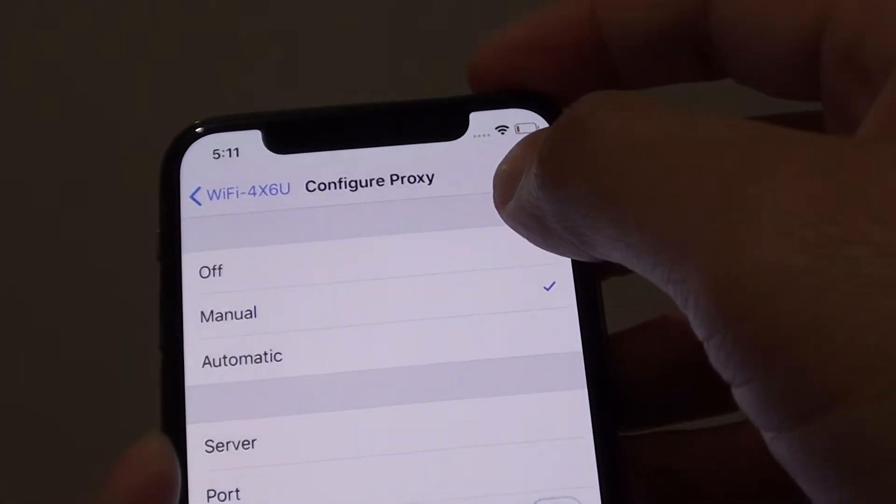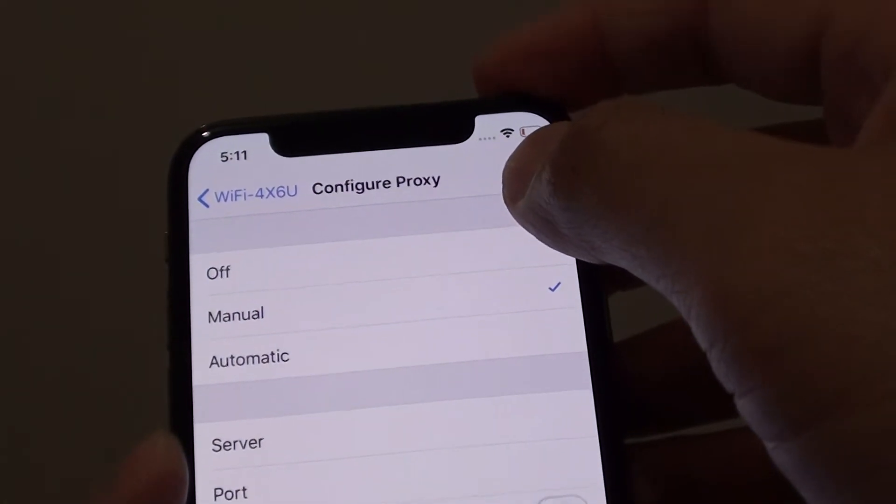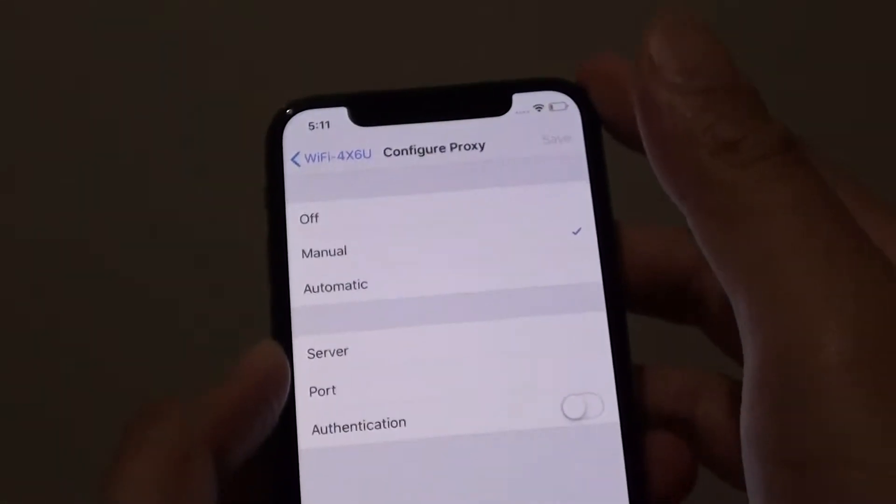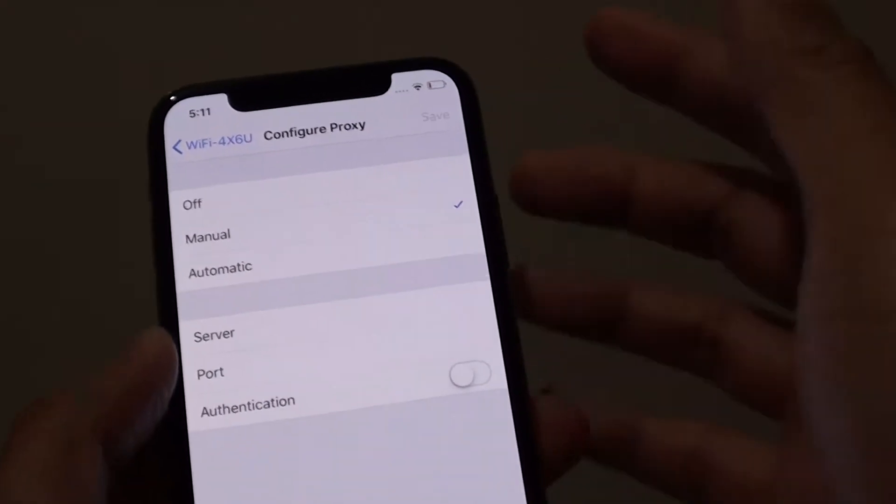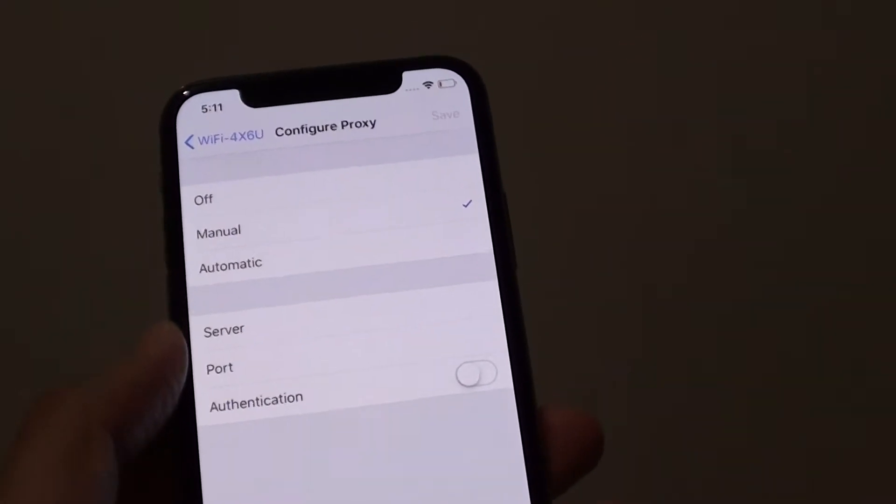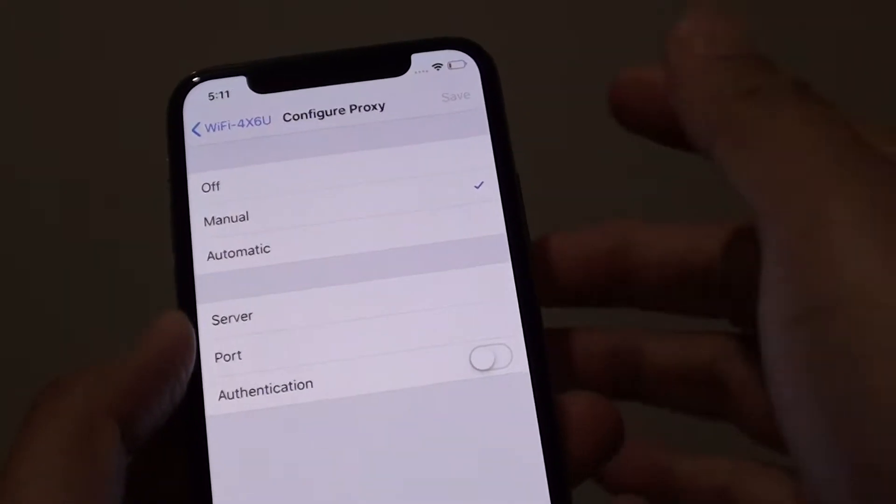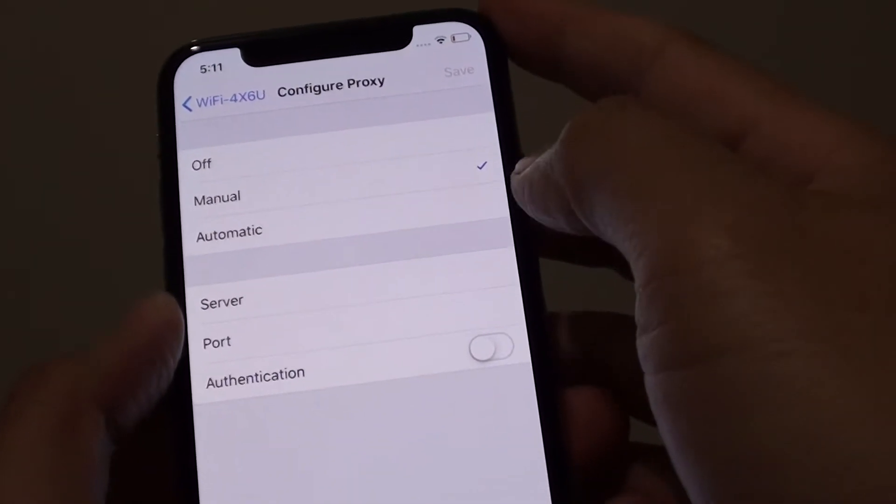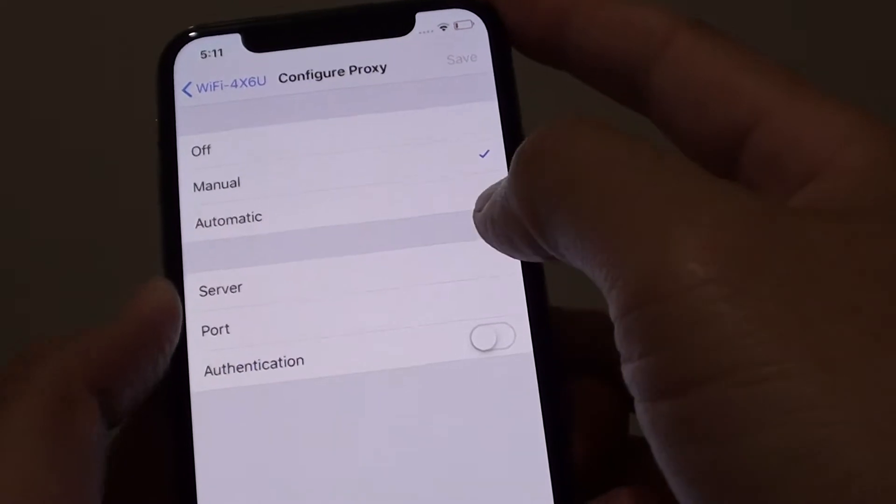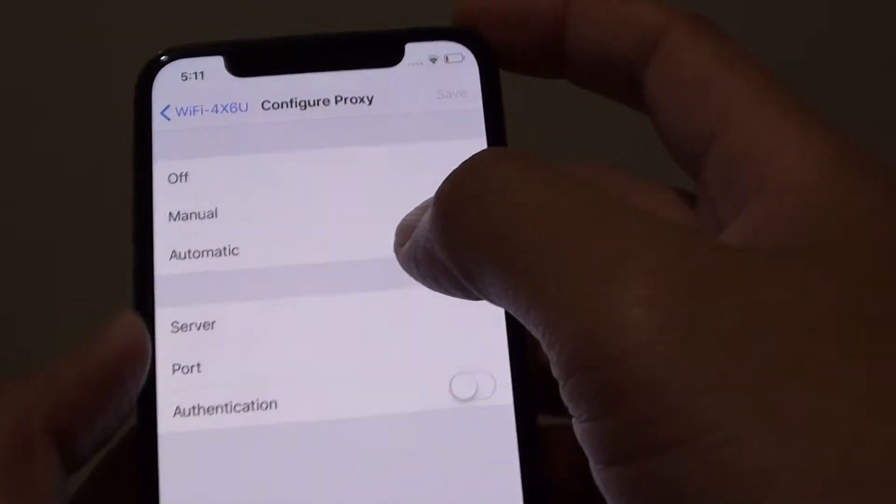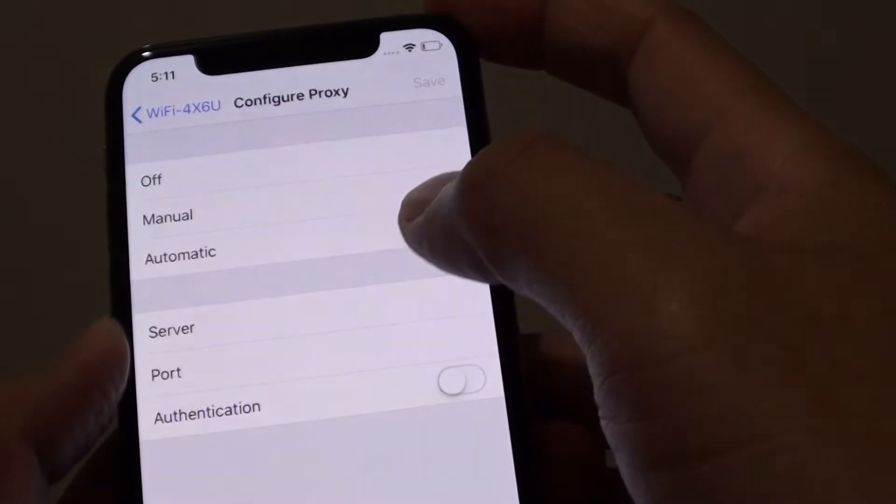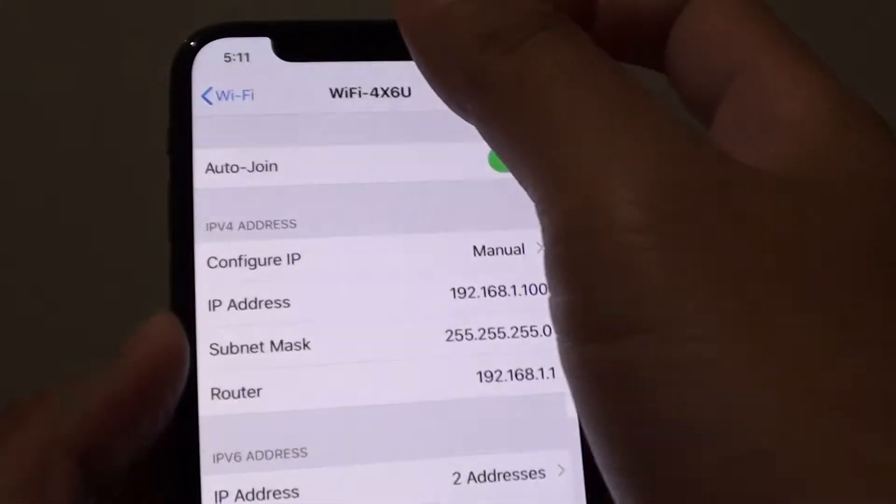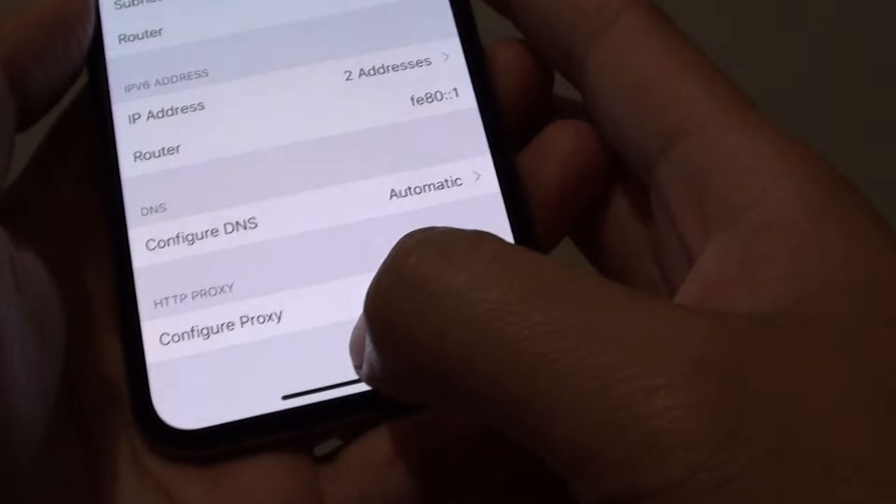How to configure your Wi-Fi proxy settings on your iPhone XS. If the network you're connecting to has a proxy setup to monitor or restrict your access, you need to fill in the proxy settings to access the internet. Here's how you can do it.